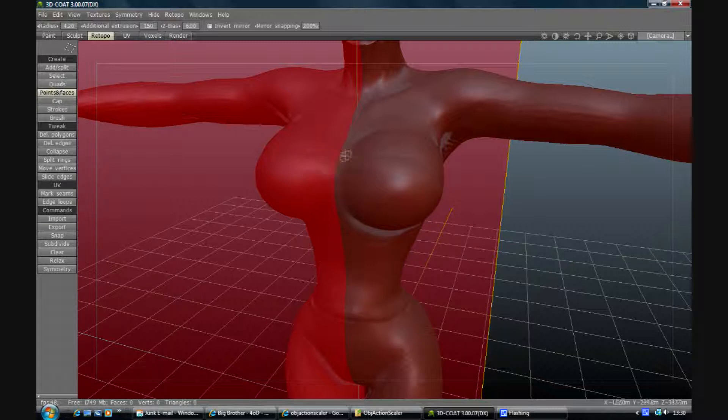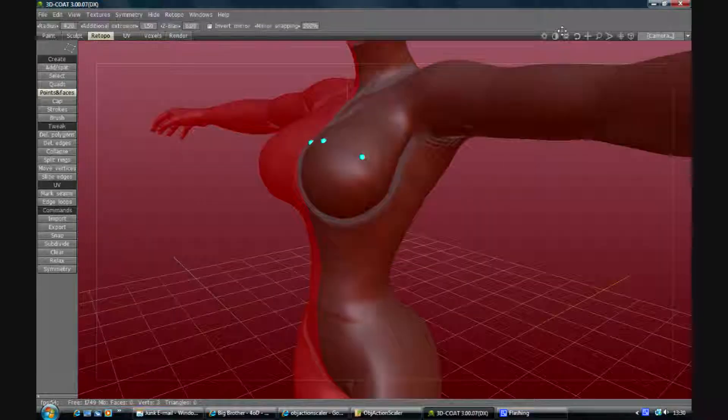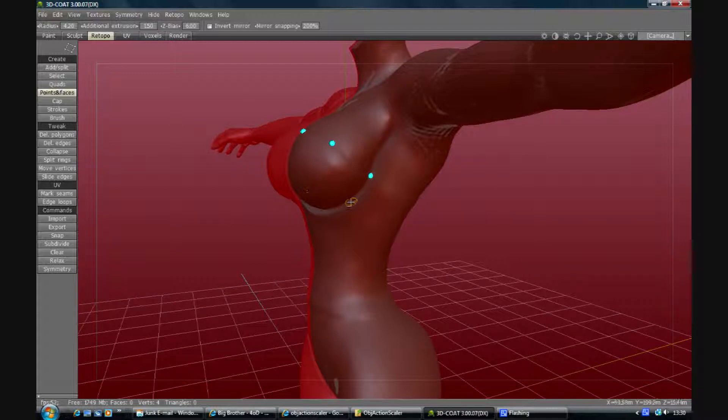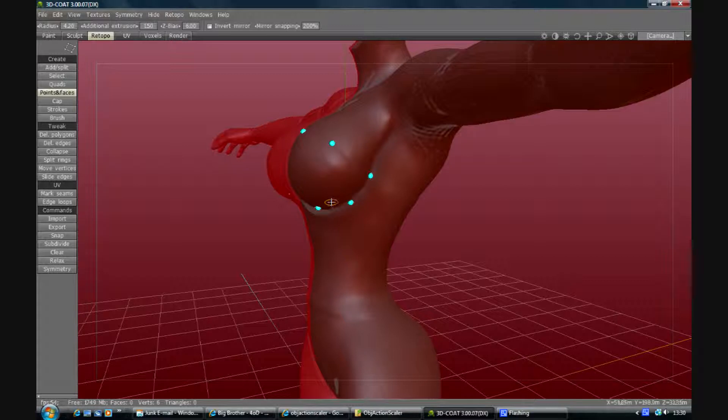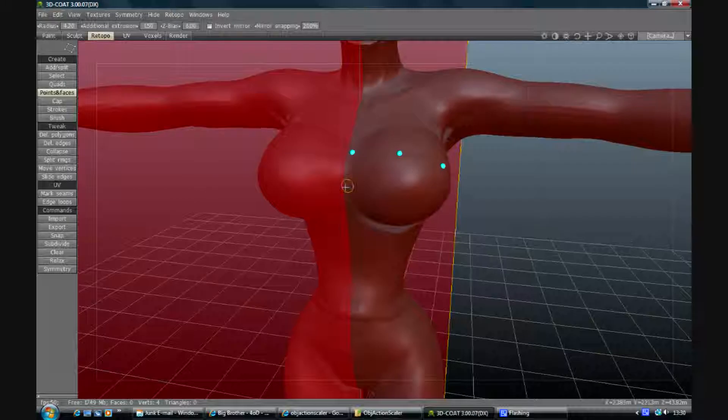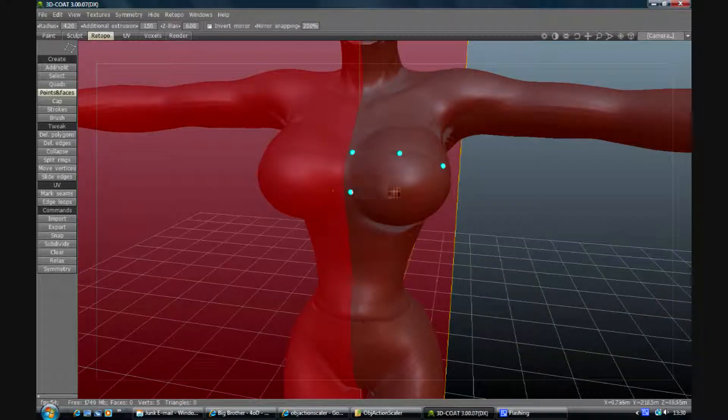So I'm going to start with points and faces and just start with the breasts and get them roughed in. I'm just going to use one sort of depth of polygon. That's not going to work. Two depth then.